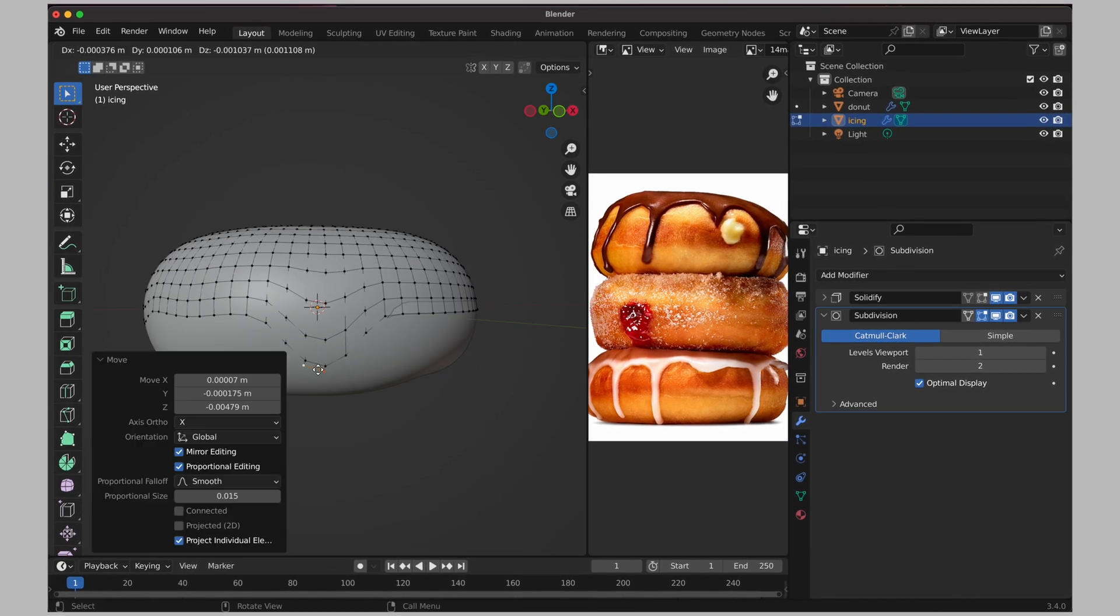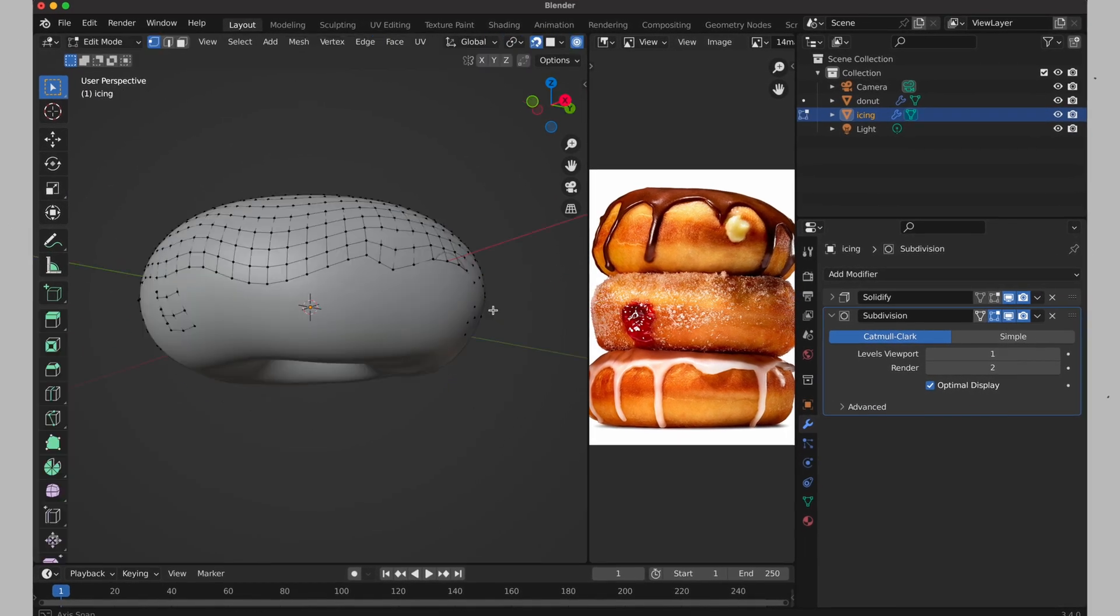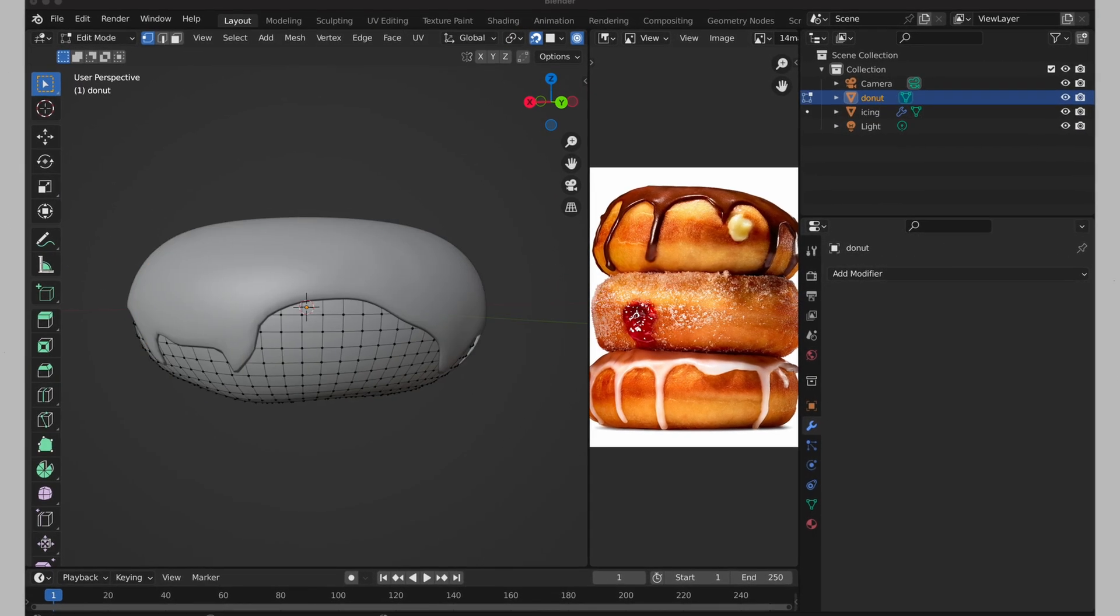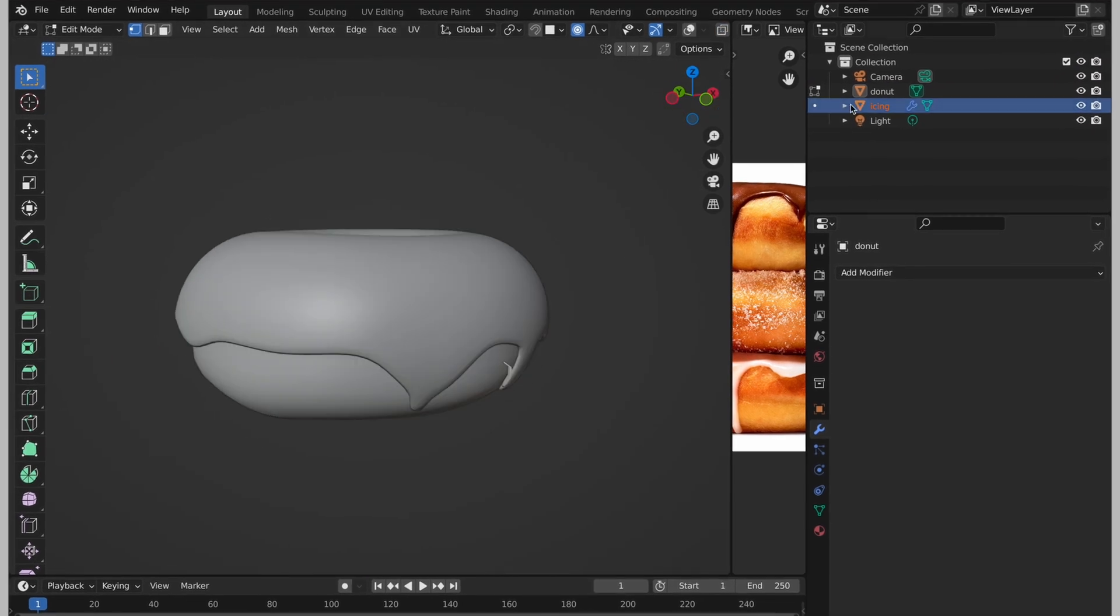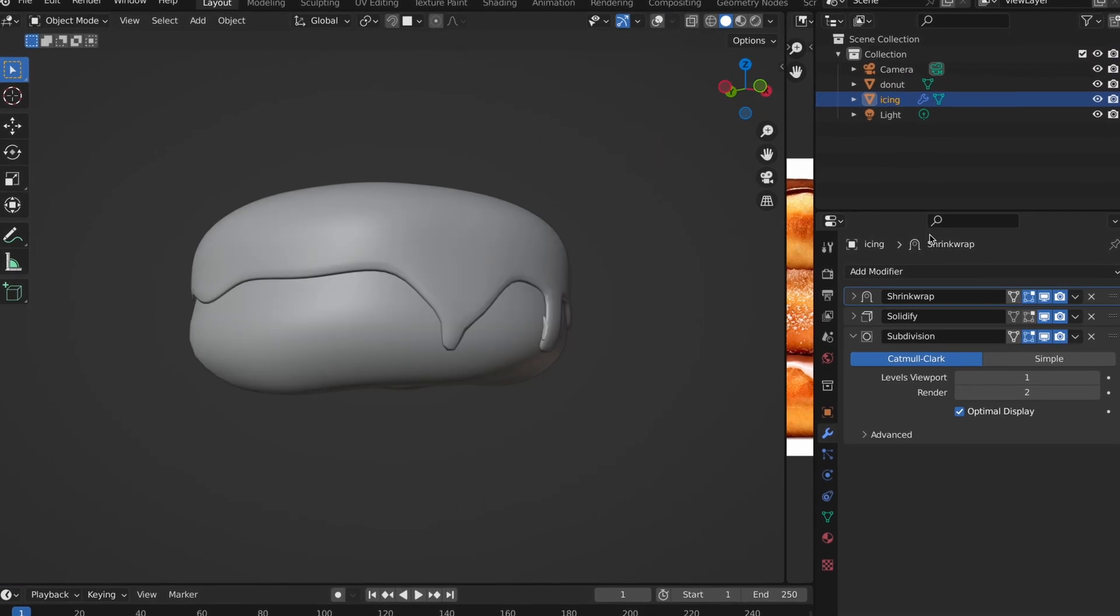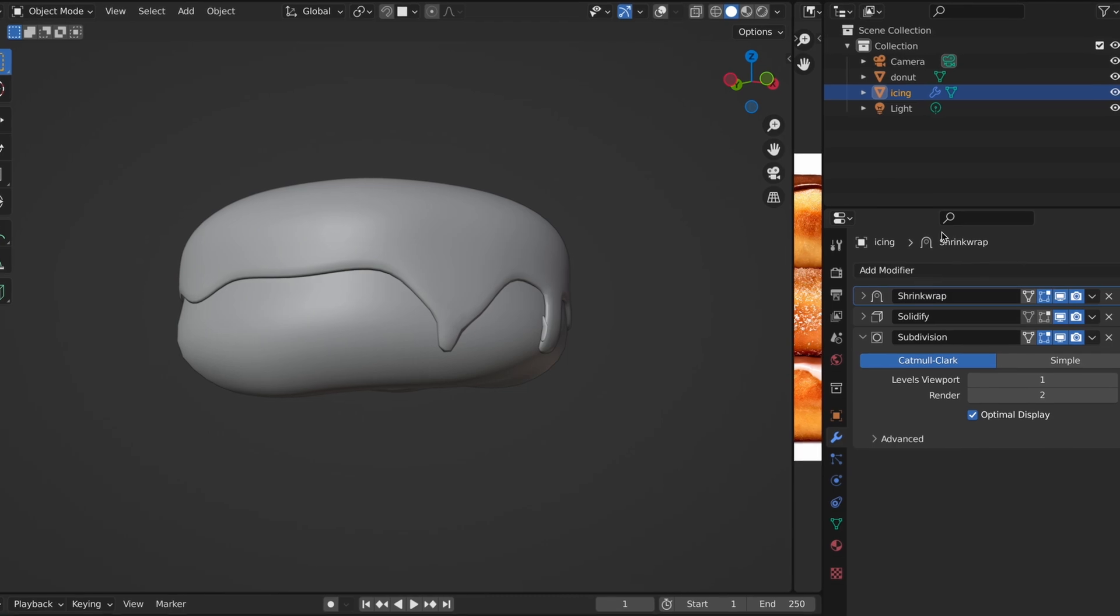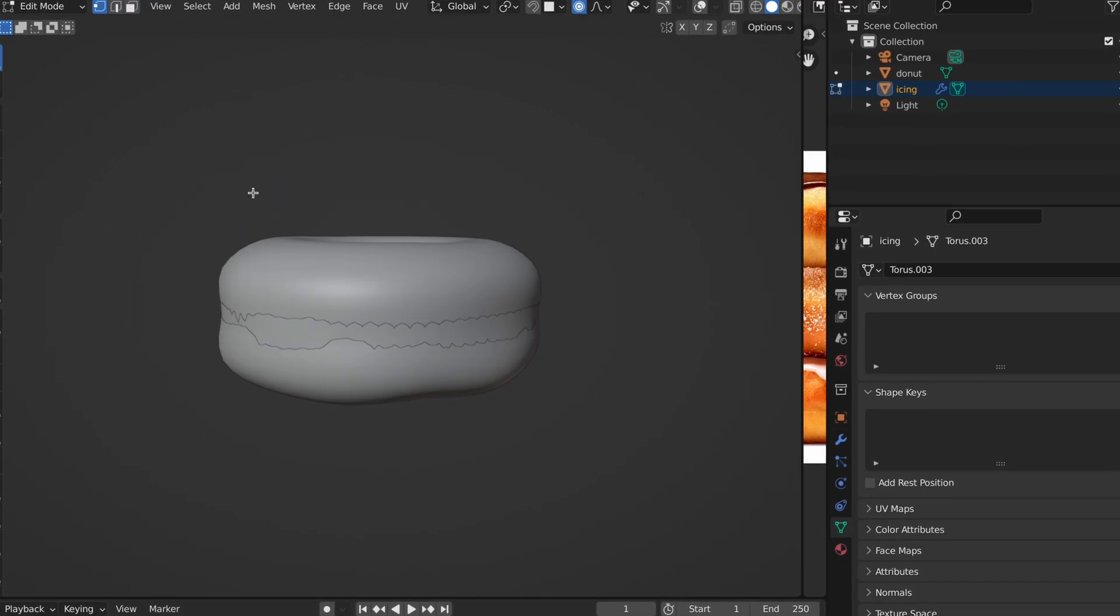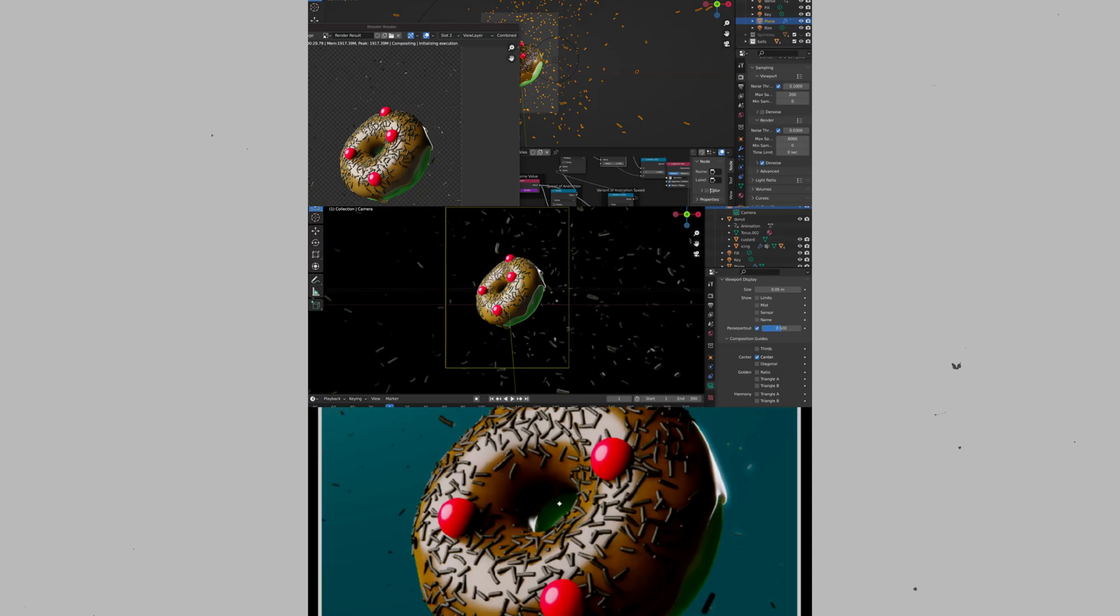I really like the Donut tutorial, not only that it's done by an Australian, but it gives you a good base of fundamentals to play with and introduces you to different workspaces that you'll be using in the future. This project took me a few hours across two days and the final result was super satisfying.